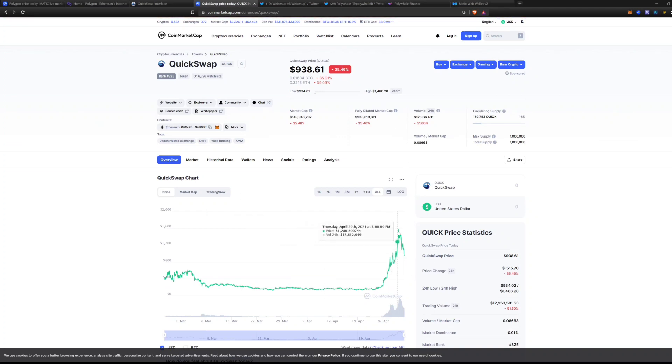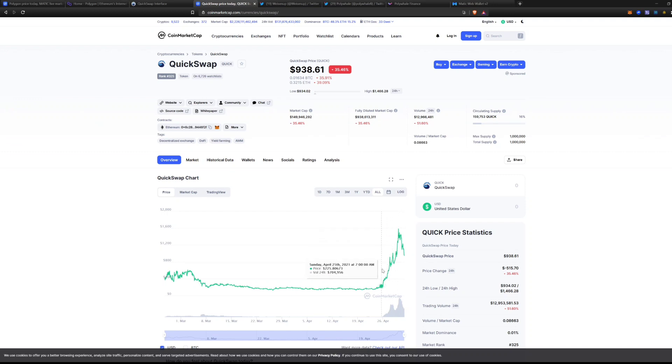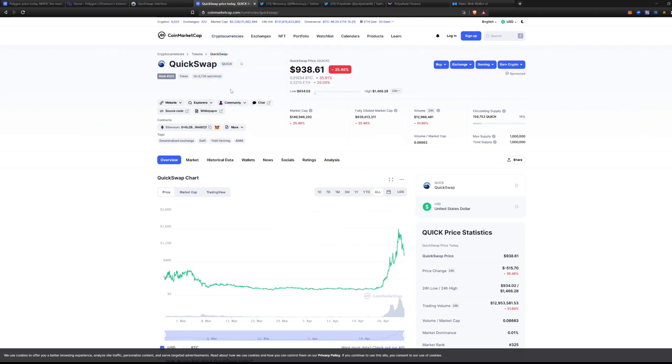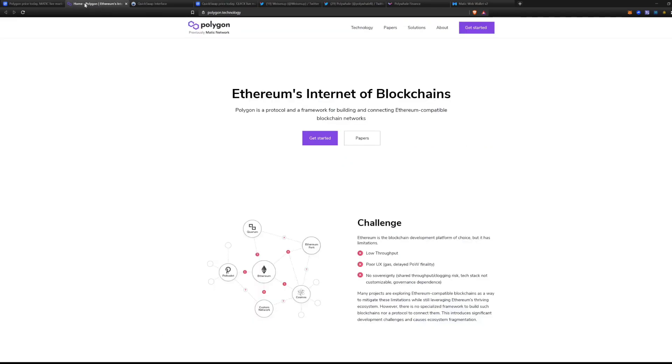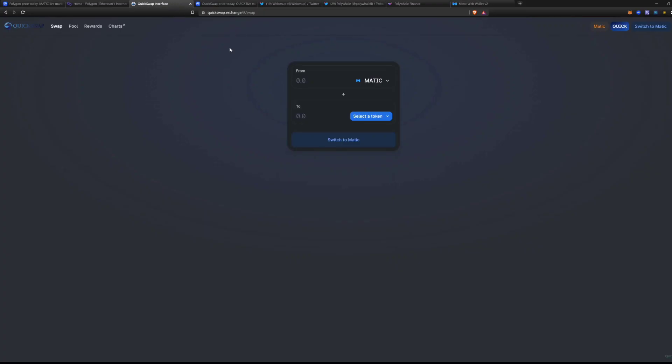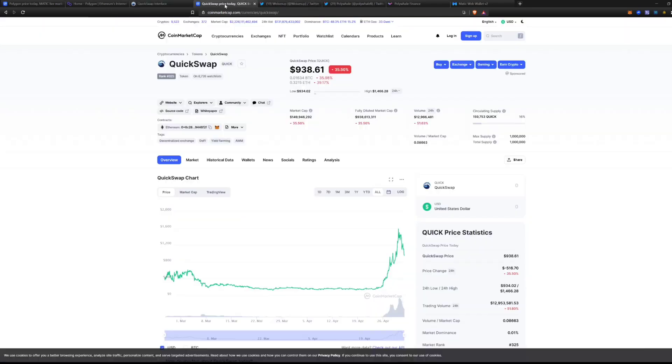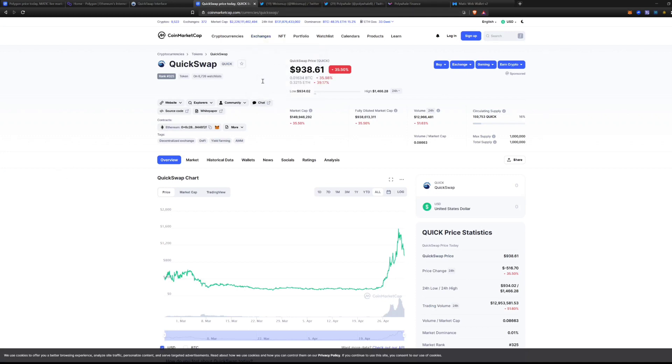But it was up to a little bit over $1,400 USD for one coin at the top of this coin. And what this QuickSwap coin is, it's similar to your Uniswap token or your SushiSwap token. It is the token that you're paid in for adding liquidity to the network.